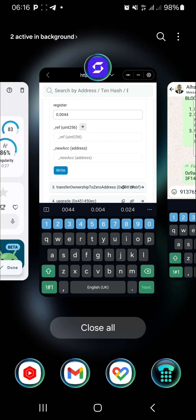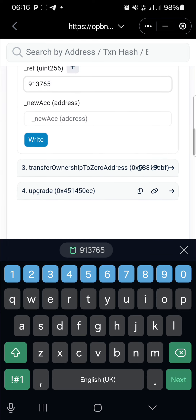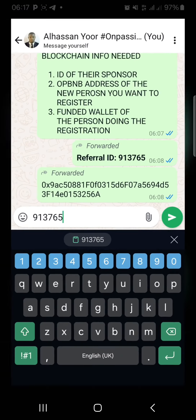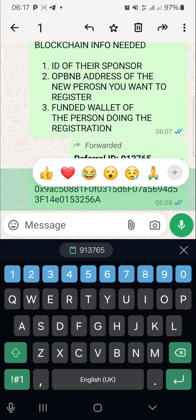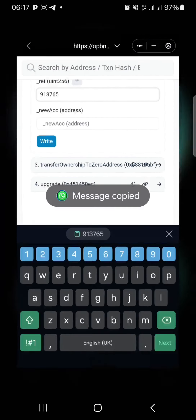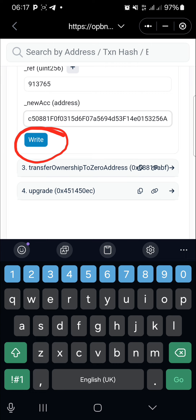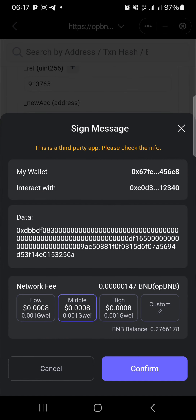Copy the referral ID and paste it in the referral field. The next field is the new account address — very important. This is where you enter the opBNB address of the person you are registering, because when they receive payments it always goes directly to their wallet address. Copy that address, go over to the site, and paste it there. Once that is done, click 'Write'.